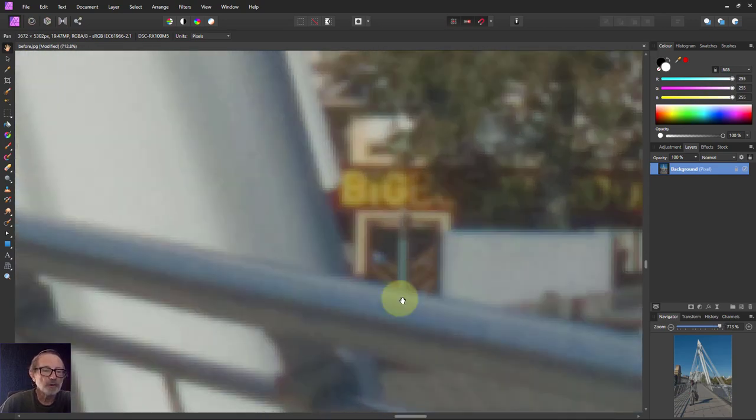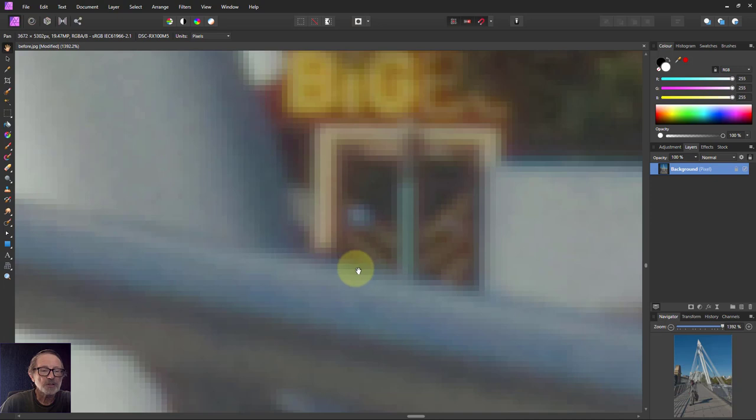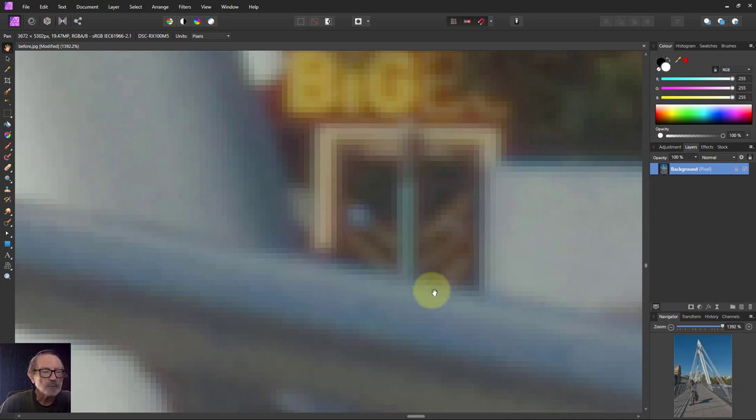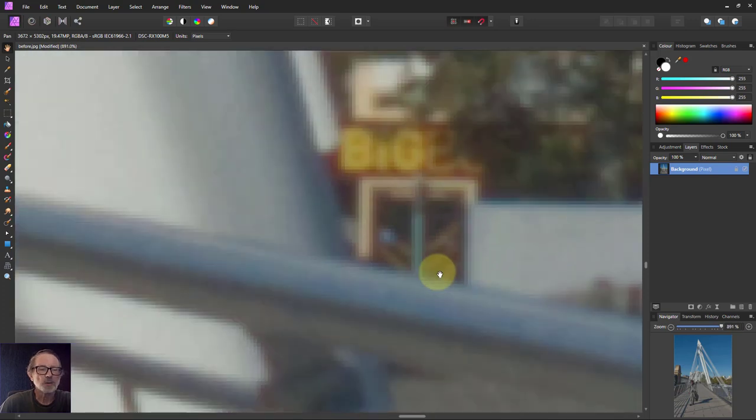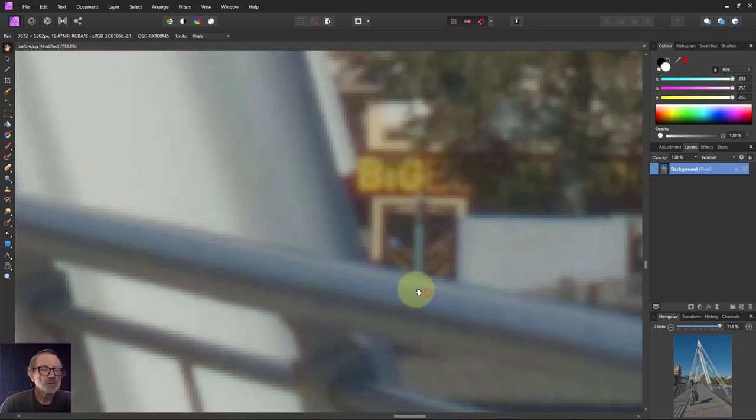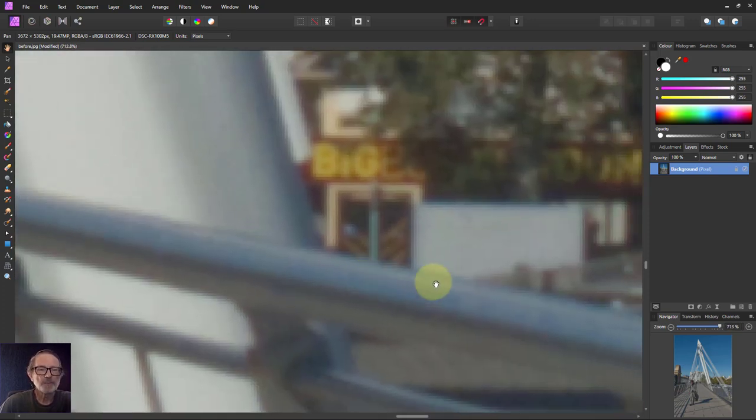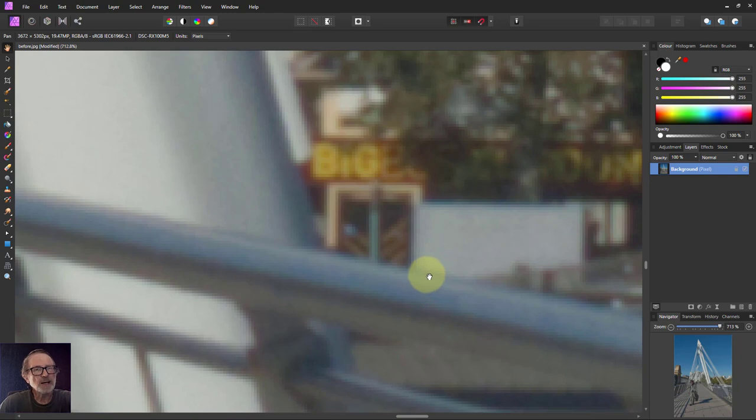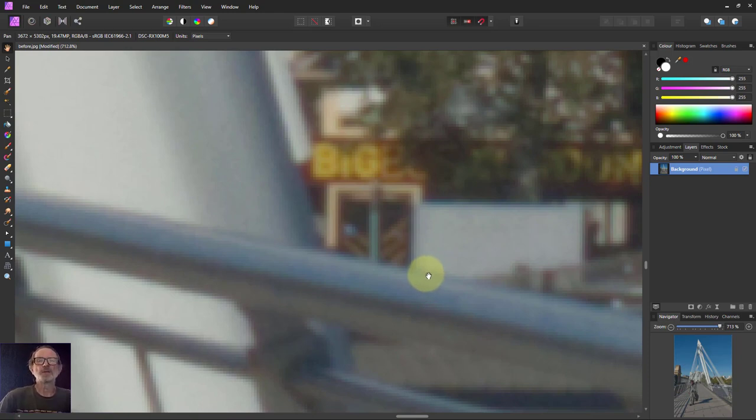If you go very close, you can start to see the pixels. Look at those there. Where does this end and the other bit begin? It's a bit fuzzy because it's not quite in focus. Sharpening can't actually bring something into focus, but it can make it appear to be in focus.